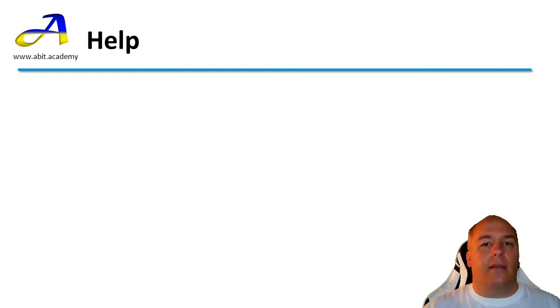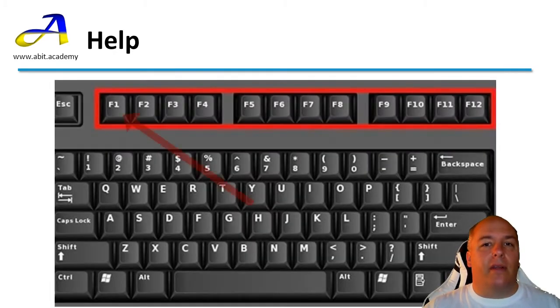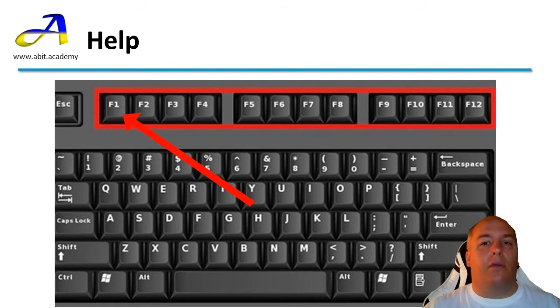The easiest way to access the built-in help system is simply to press the F1 key on the keyboard. It is normally on the very top row of the keyboard. You should find keys labeled F1 through F12.